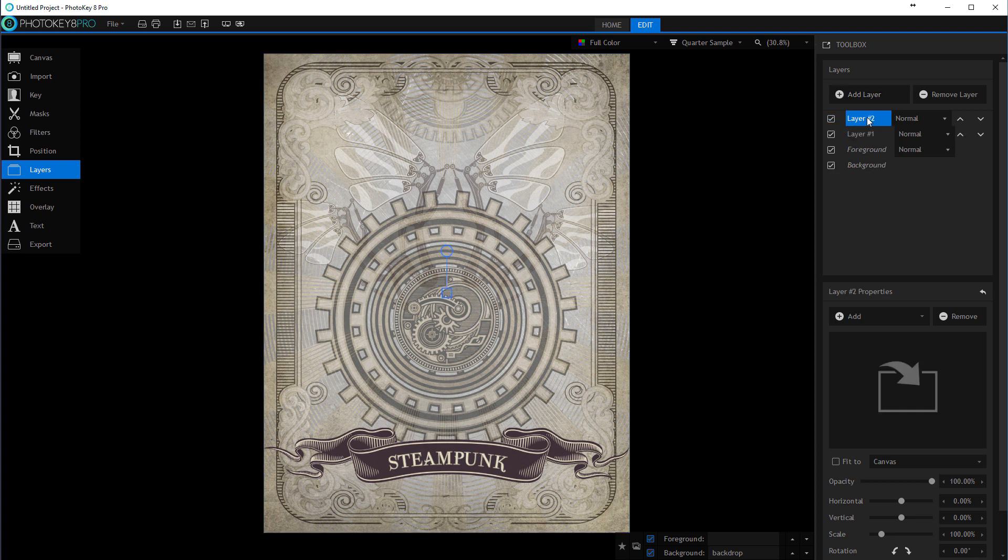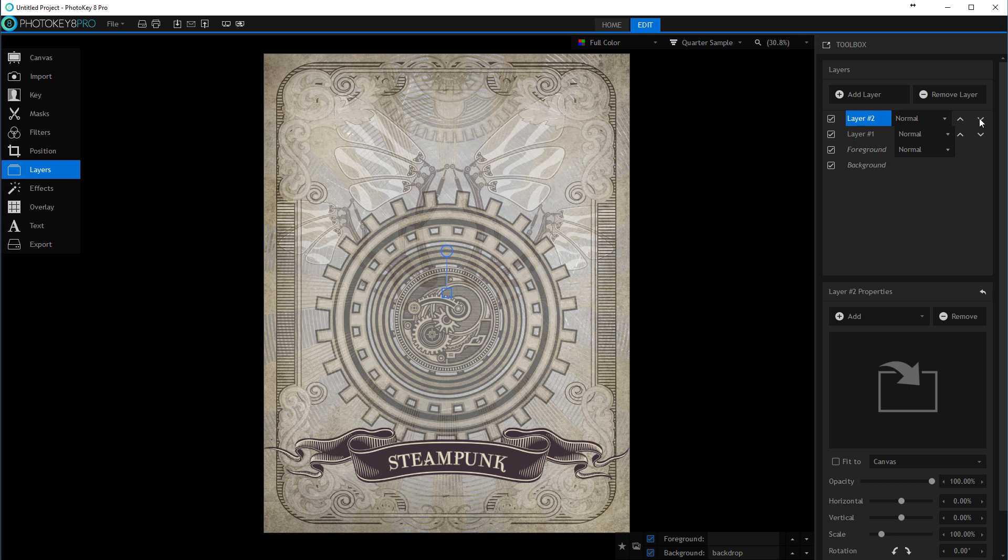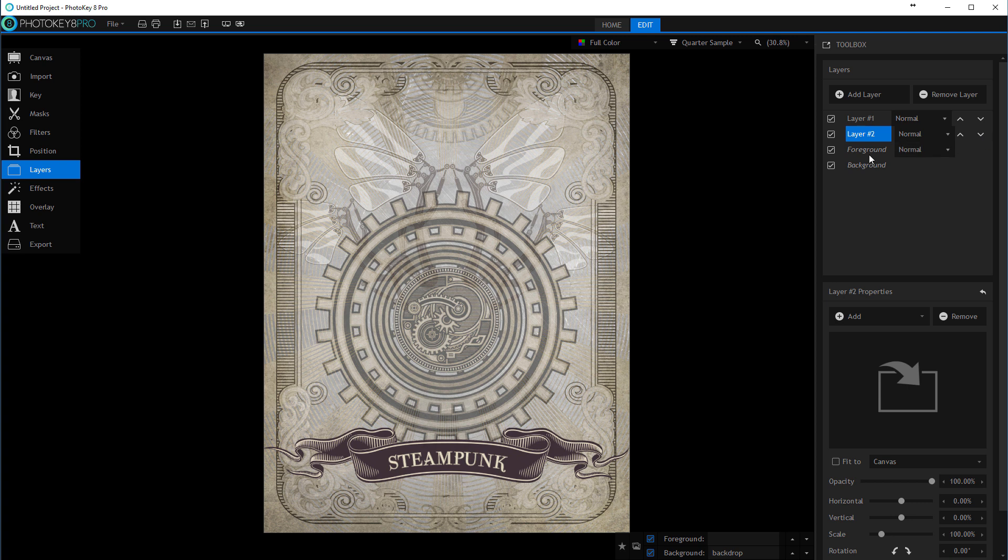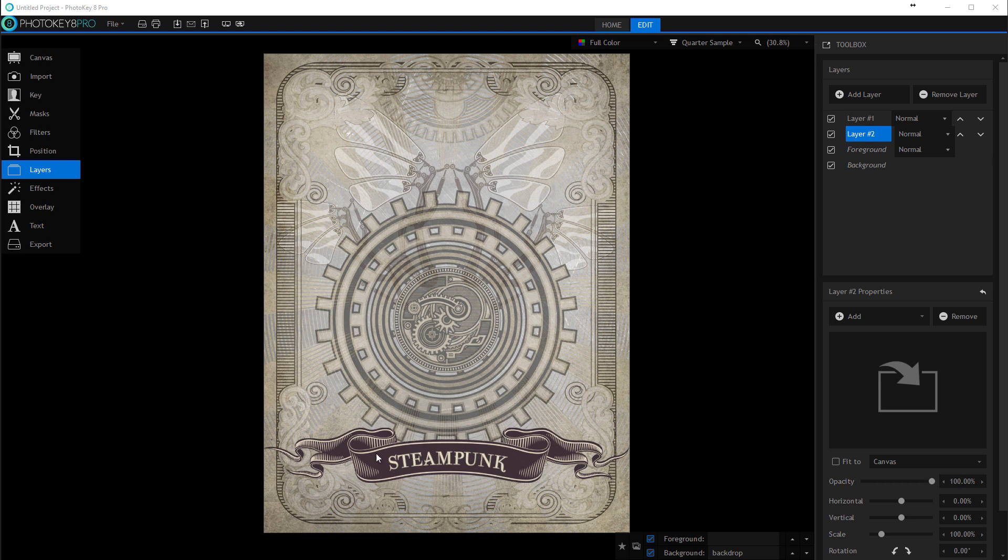For example, if this template is a little bit boring, you may want to add some spark effects. For this you'll need to create an additional layer. Let's do this. I'm going to click add layer. Currently this layer is located on top.